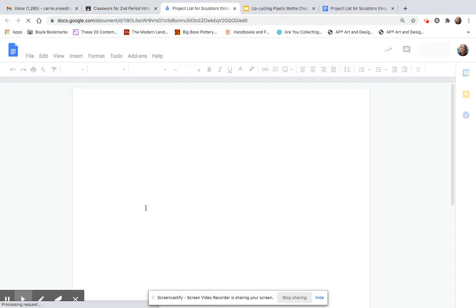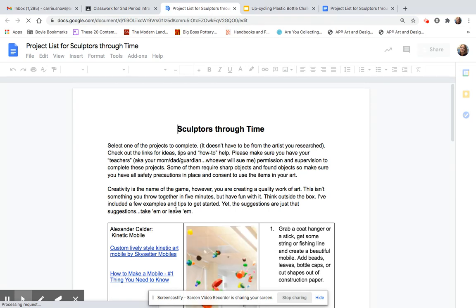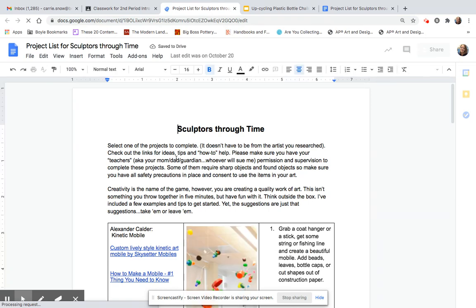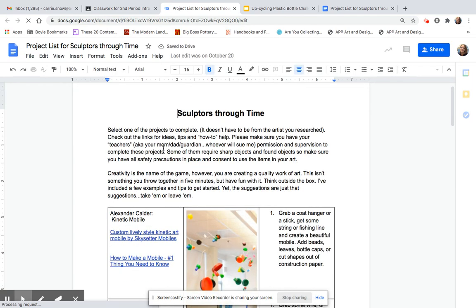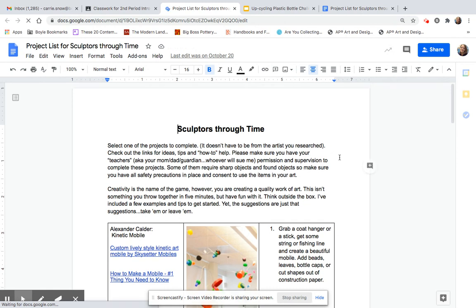So first off, you can pick from any one of these. Some of these require more supplies than others, so you also may need to factor in what you have access to.